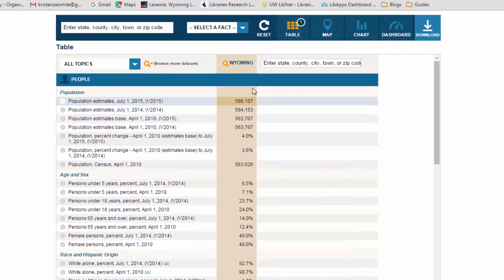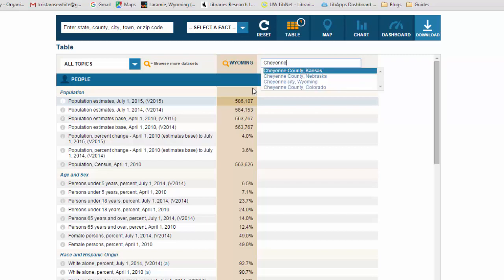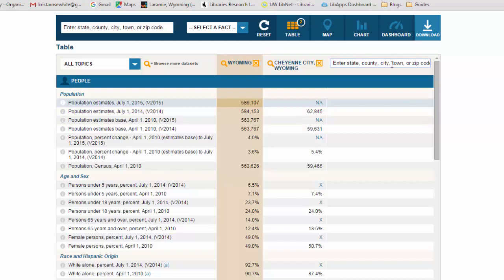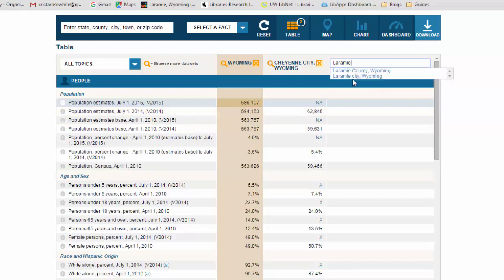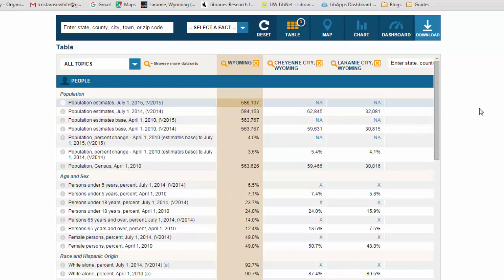What else you can do is add another variable in for a different location. So this time I'm going to type in Cheyenne, and you'll see Cheyenne classified here as Cheyenne City, Wyoming. Click on that. You'll add that in so you can have a nice comparison tool. You can do the same quite a few times here and add another one. If you want to look at how Laramie and Cheyenne compare to the state as a whole and to each other. So this is a handy little tool on QuickFacts.